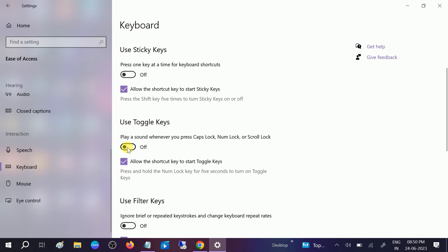It should be off, but if it is already off, you need to turn it on and then turn it off again. So this is the basic setting you should try.